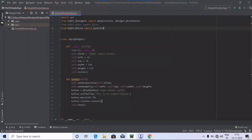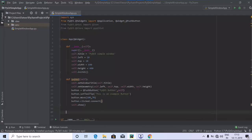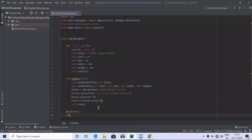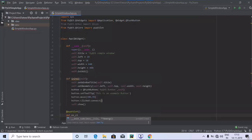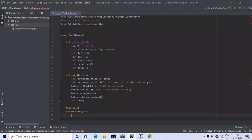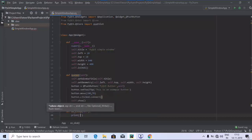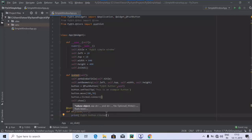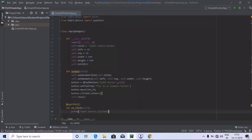We import it using PyQt5 dot notation, and then define the method which is on_click, using self. Inside this on_click method, we are going to provide the 'PyQt5 button clicked' message. Here we go, we have defined that message.